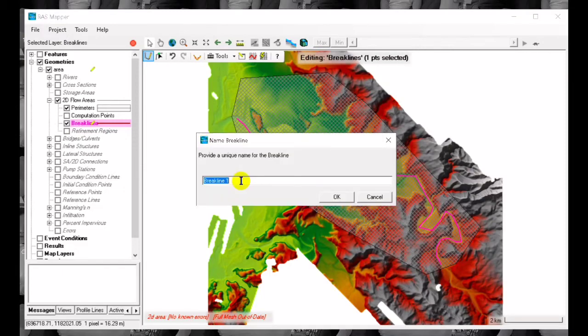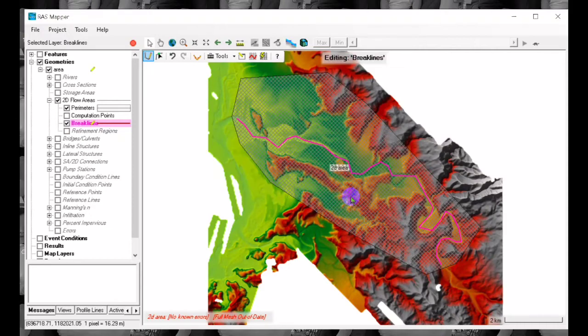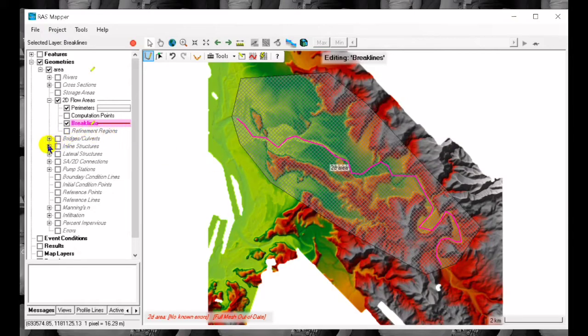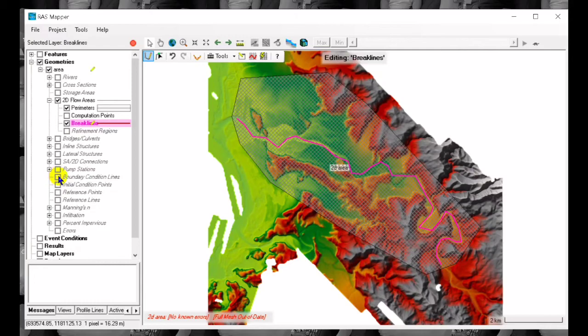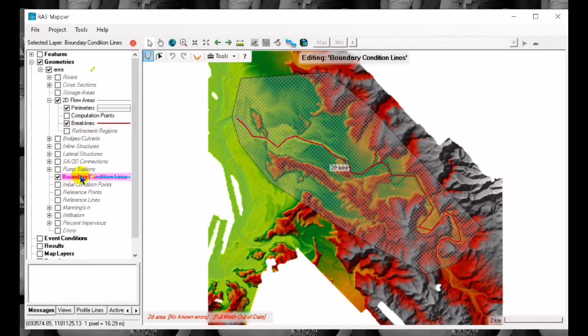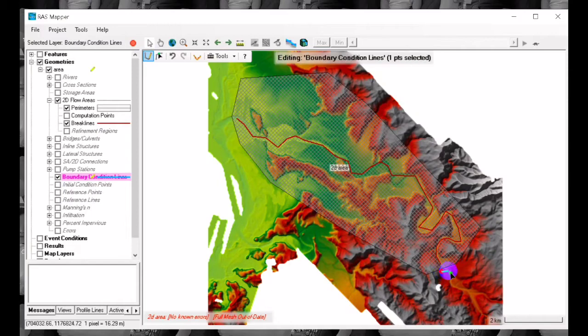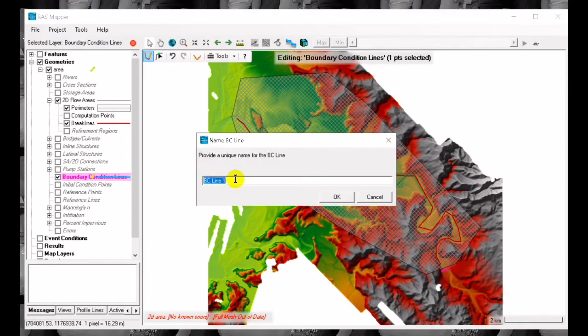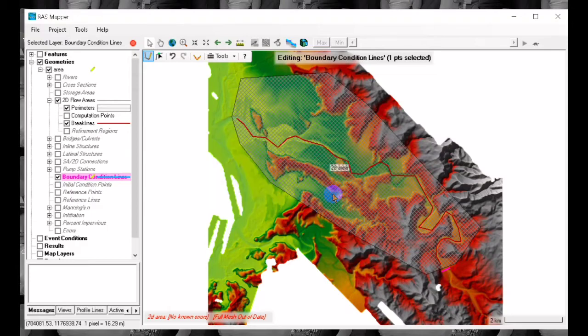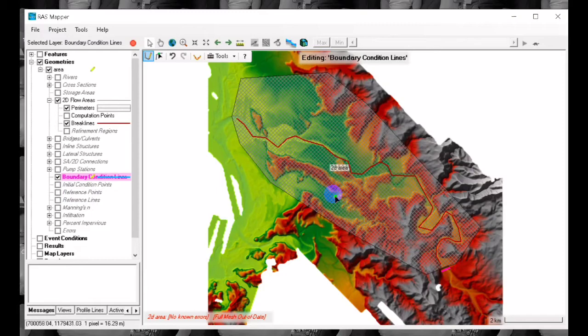Once we have the brake lines for our channel we can also add the inlet and outlet. The inlet is located in the upstream while the outlet will be located in the downstream. So this one is our inlet, the upstream or in the bridge where the data were collected during the events.